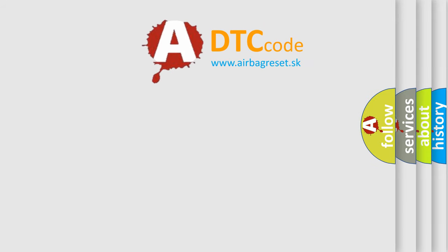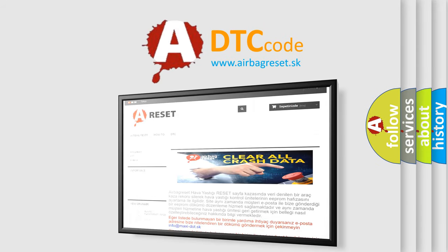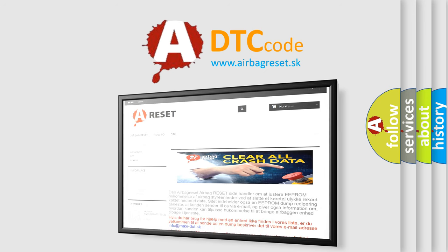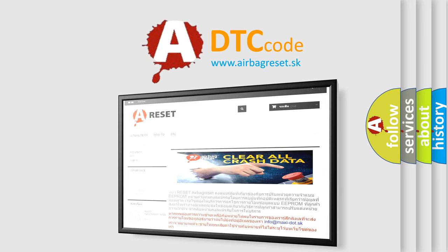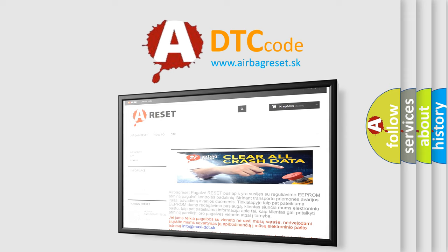The airbag reset website aims to provide information in 52 languages. Thank you for your attention and stay tuned for the next video.